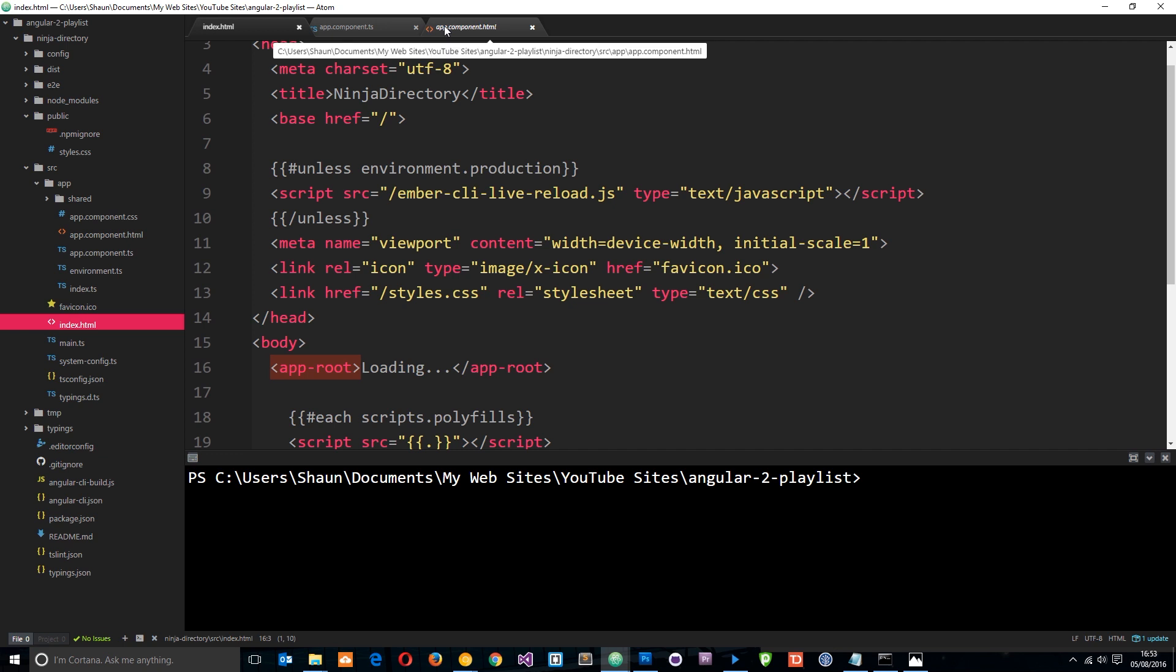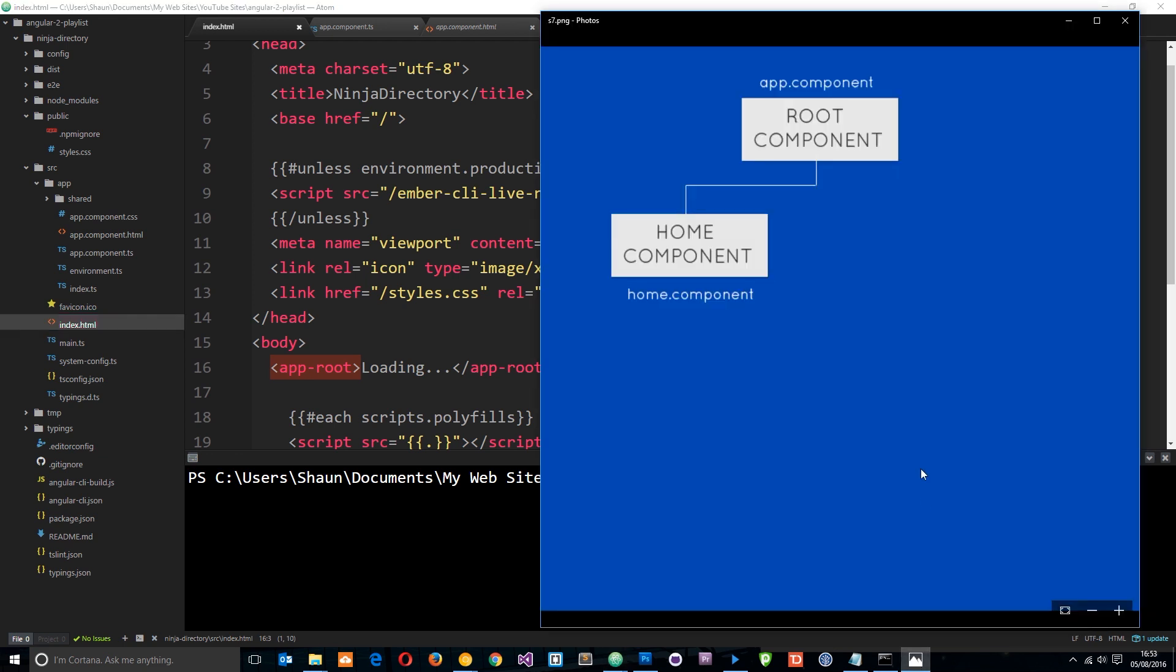Now what I want to do in this tutorial is add a new component. I've done a little diagram to demonstrate what I want to do. This root component automatically generated for us is the app.component. It sits at the top of the tree.